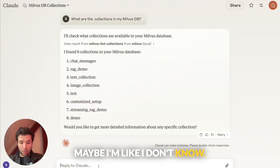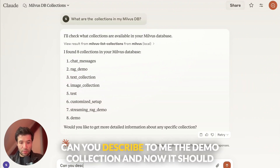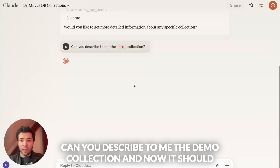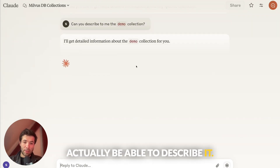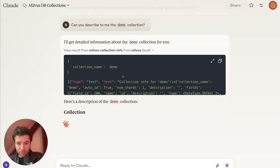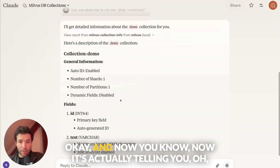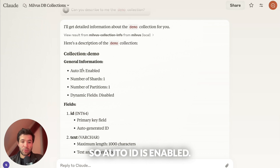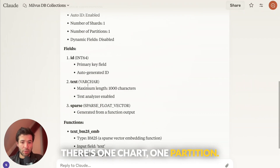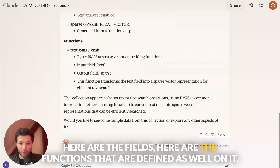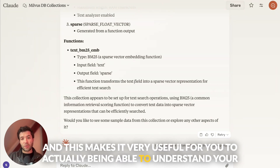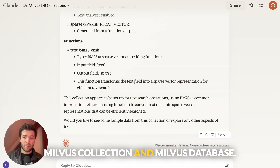Maybe I ask: can you describe to me the demo collection? And now it should actually be able to describe it, so I'll allow it. Now it's telling me general information: auto ID is enabled, there's one partition, here are the fields, and here are the functions defined on it. This makes it very useful for actually being able to understand your Milvus collection and database.